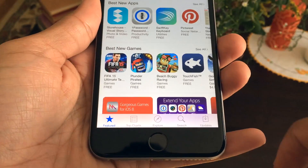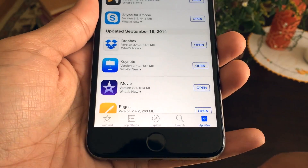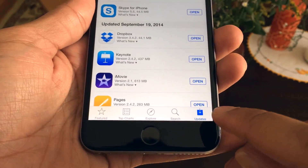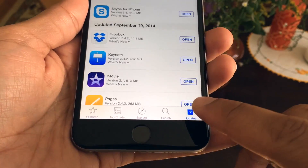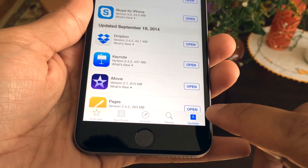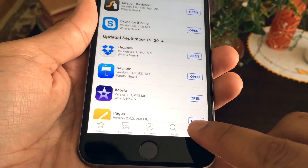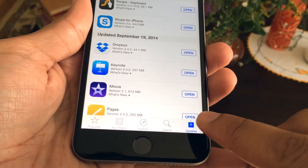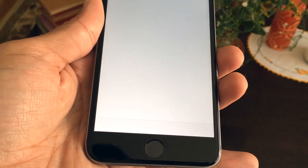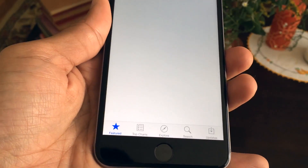All you do is tap a tab 10 times. I've already tapped updates once, so I'm going to tap it again: two, three, four, five, six, seven, eight, nine, ten. And it refreshes just like that.